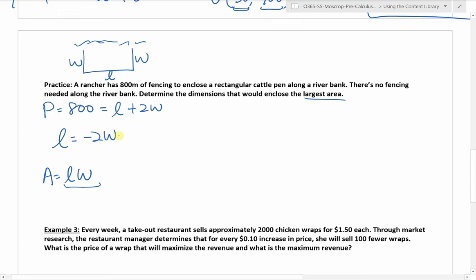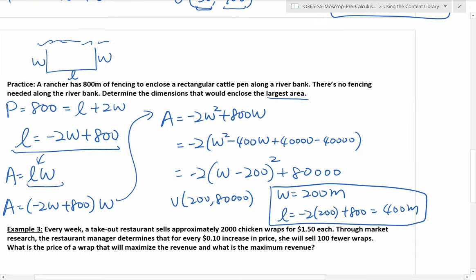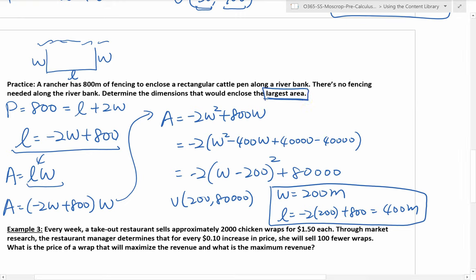So L equals negative 2W plus 800. Once we have this, we plug it in: area equals (negative 2W plus 800) times W, which expands to negative 2W squared plus 800W. You just need to follow the procedure to complete the square, then find the vertex — we're looking for the largest area which is the maximum, and maximum occurs at the vertex. The answer you should get is a maximum area of 80,000 square meters, which happens when the width is 200 meters. Once you find 200 meters for the width, plug into the length function to get your length.